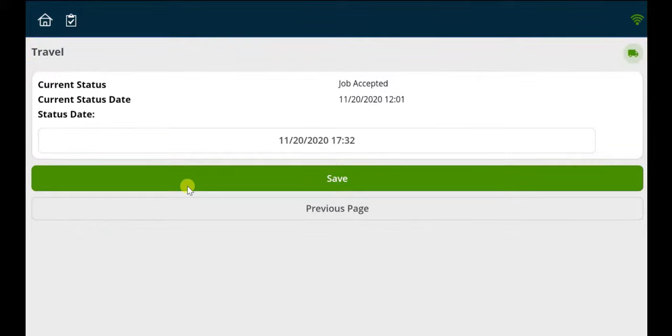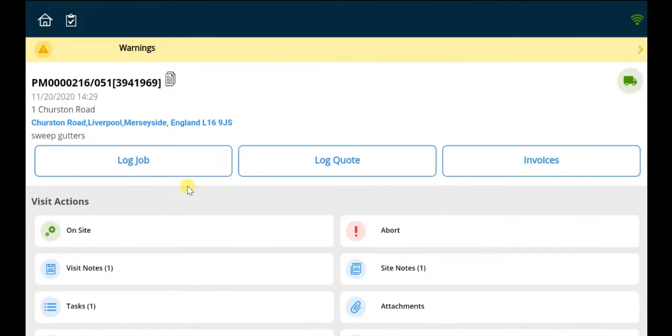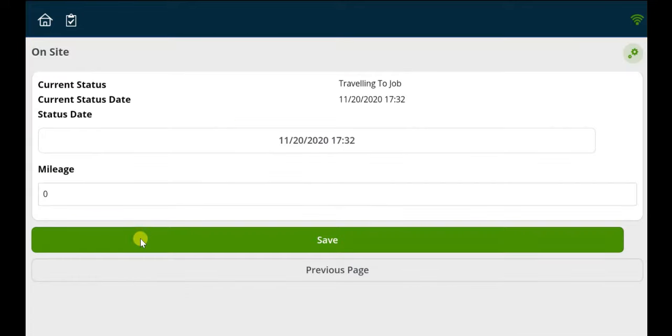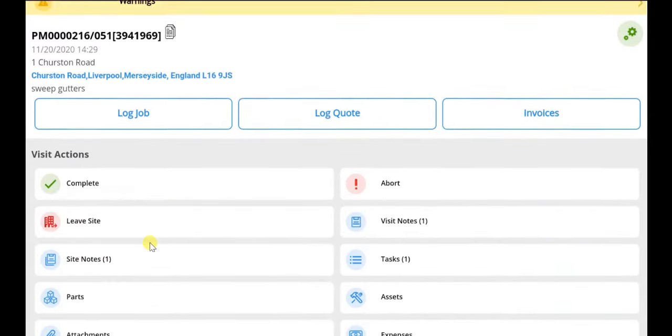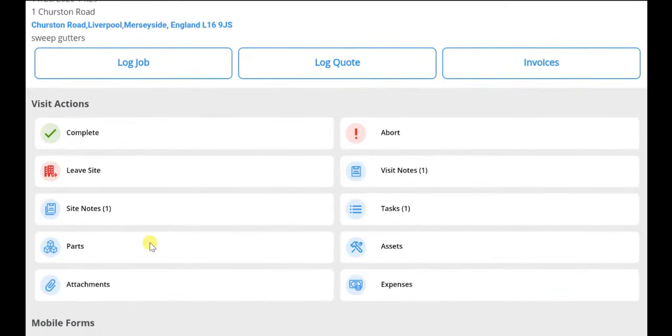Once arrived, they can mark as on-site. A multitude of tabs allow the ability to add visit or works completed notes.